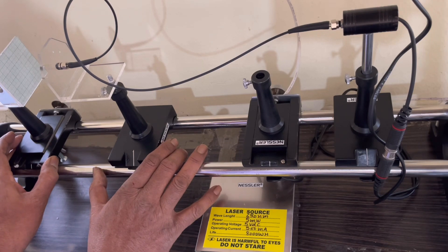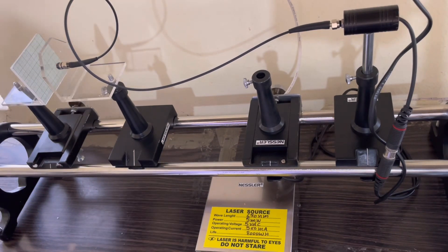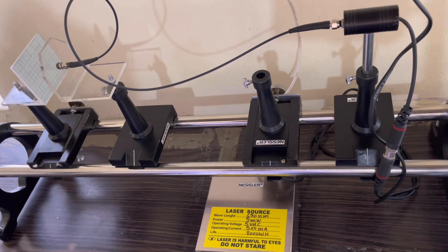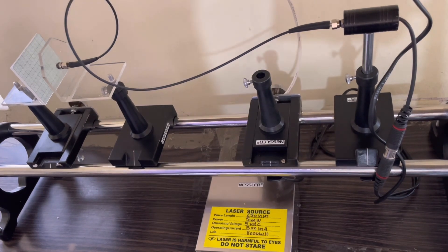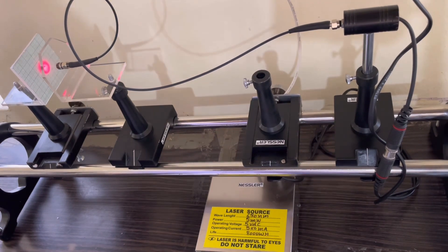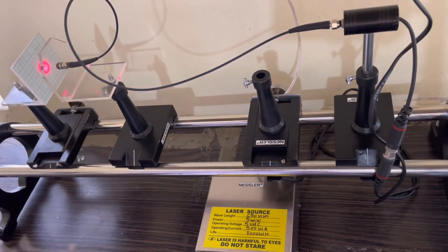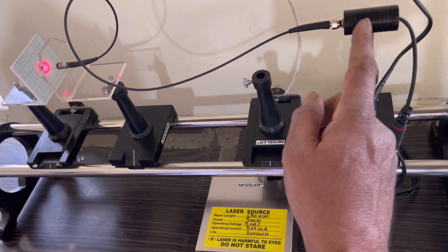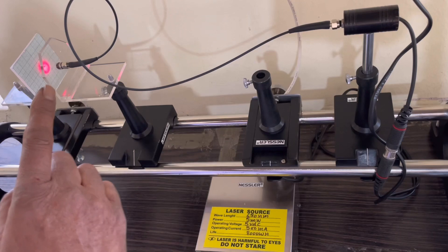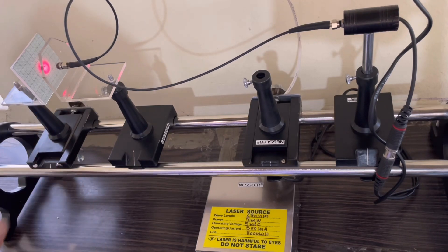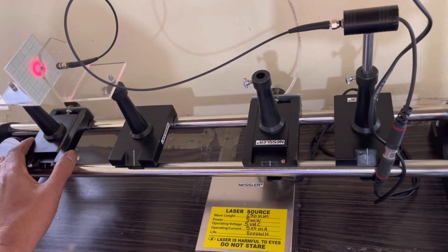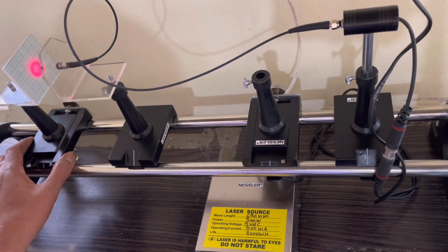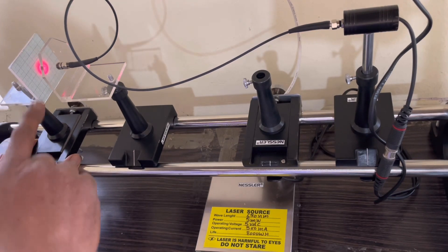This is the construction. Now we shall see the working of this experimental setup. I am switching on the power supply for the laser source. See, the laser source is on now and the laser beam is produced on this graph paper.